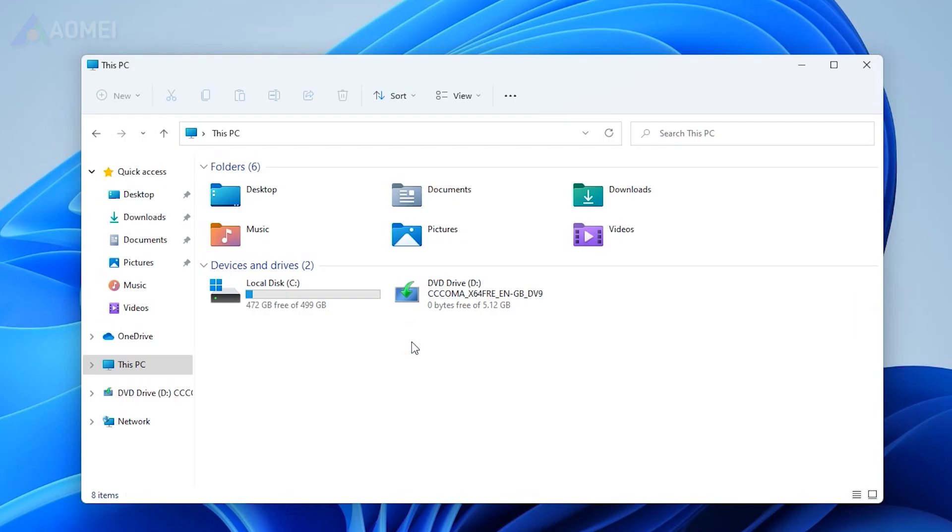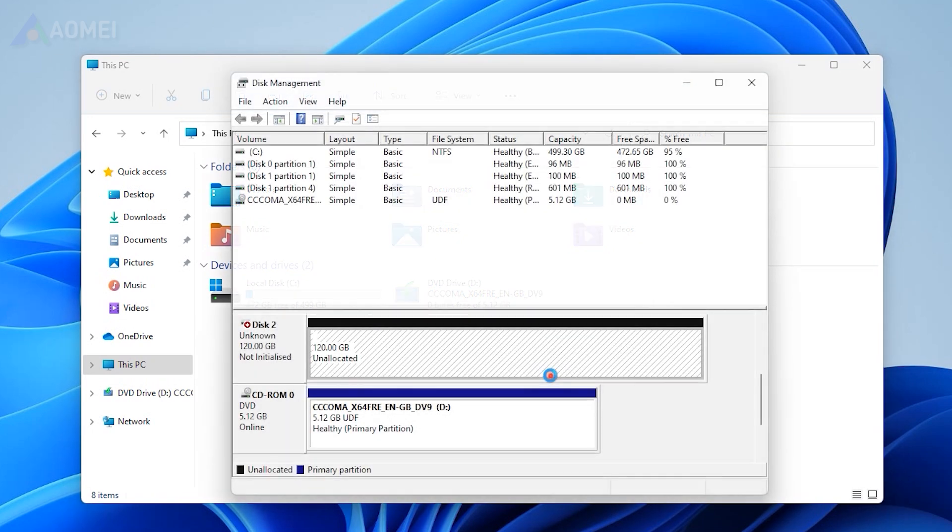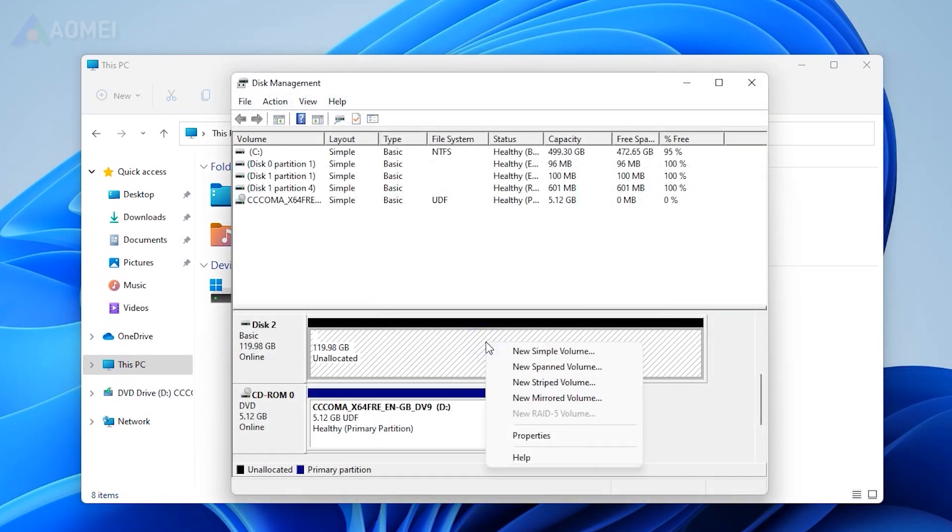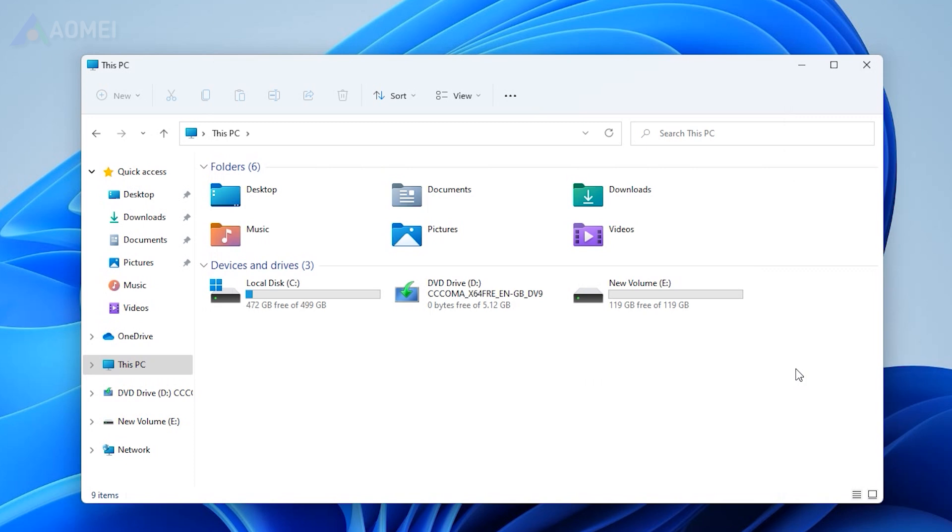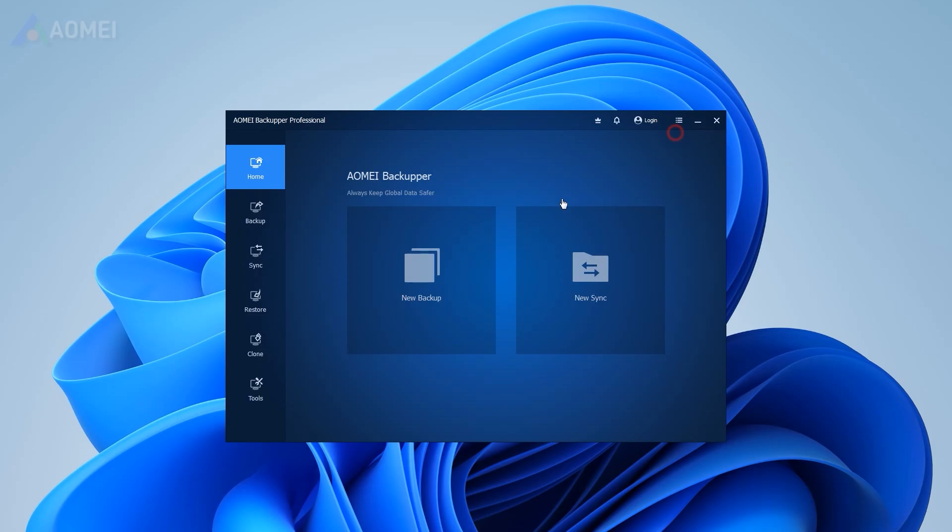If it's a brand new hard drive, it won't show up in File Explorer. You need to initialize it in disk management before using it. Now we are ready to move Windows to another drive.